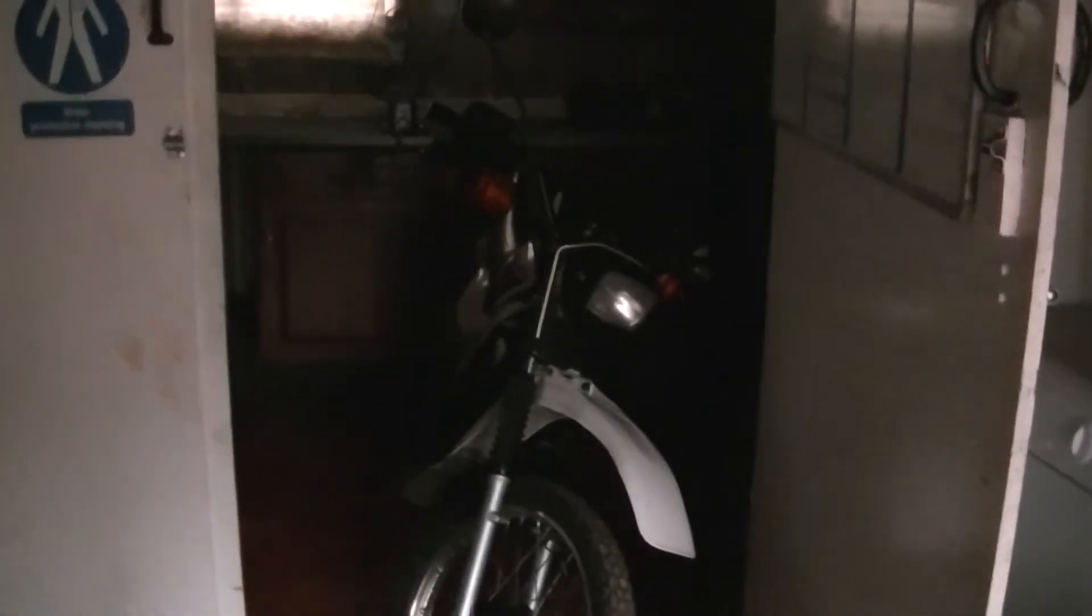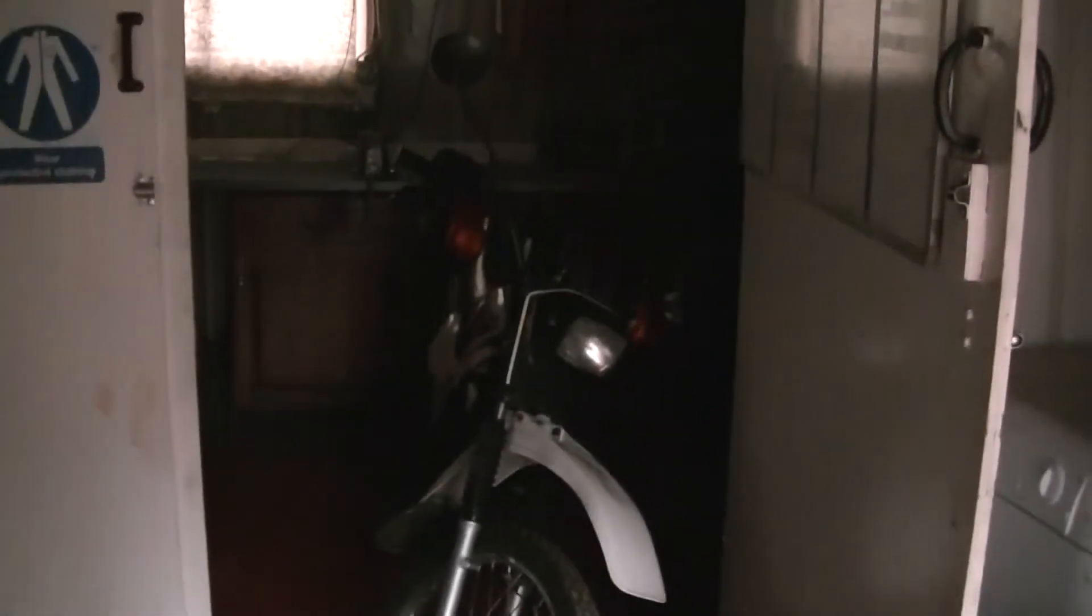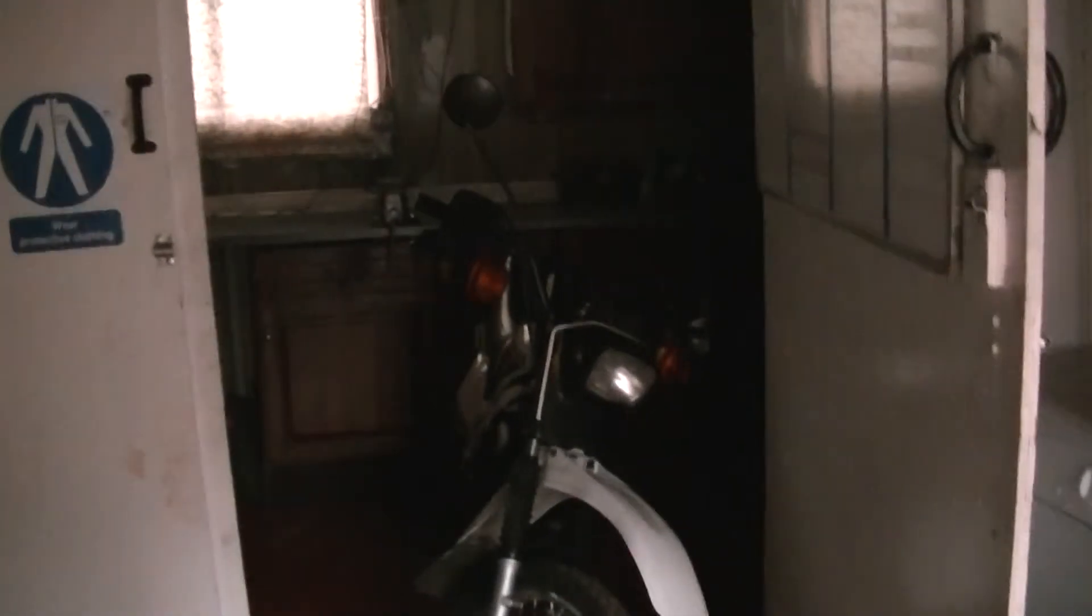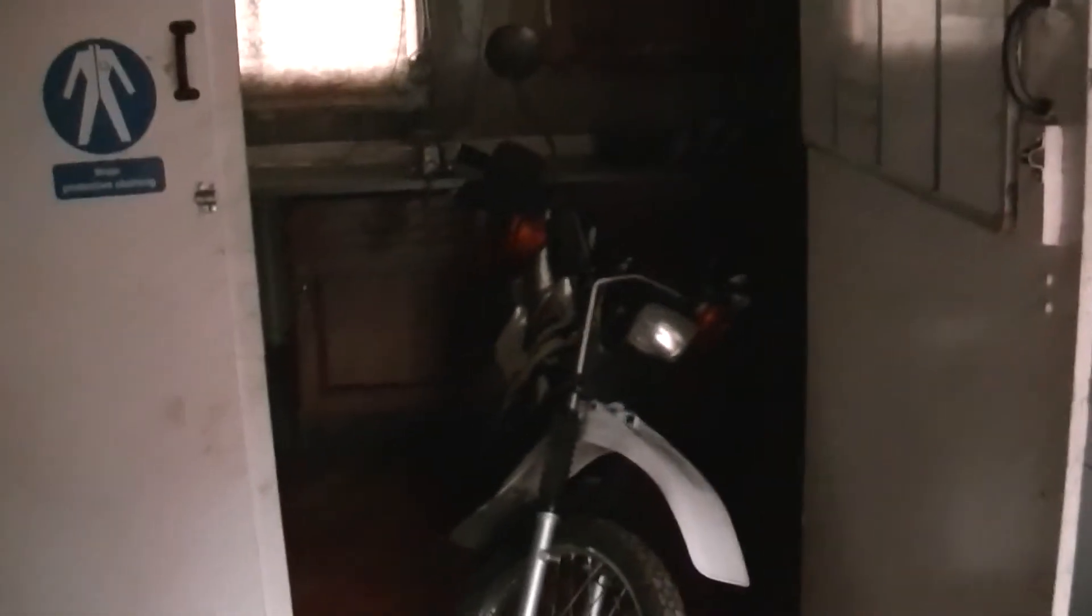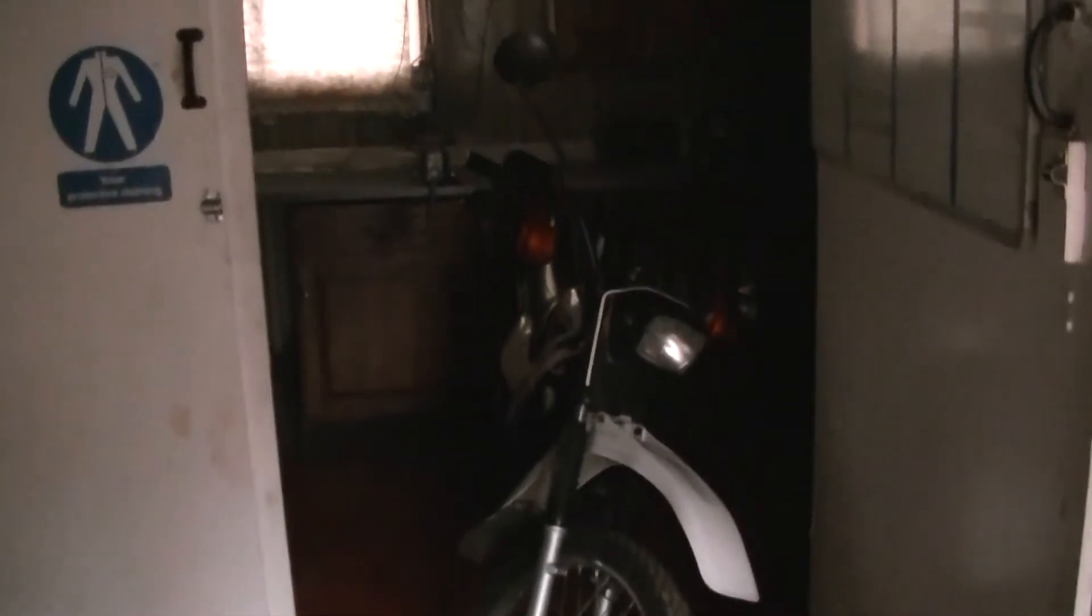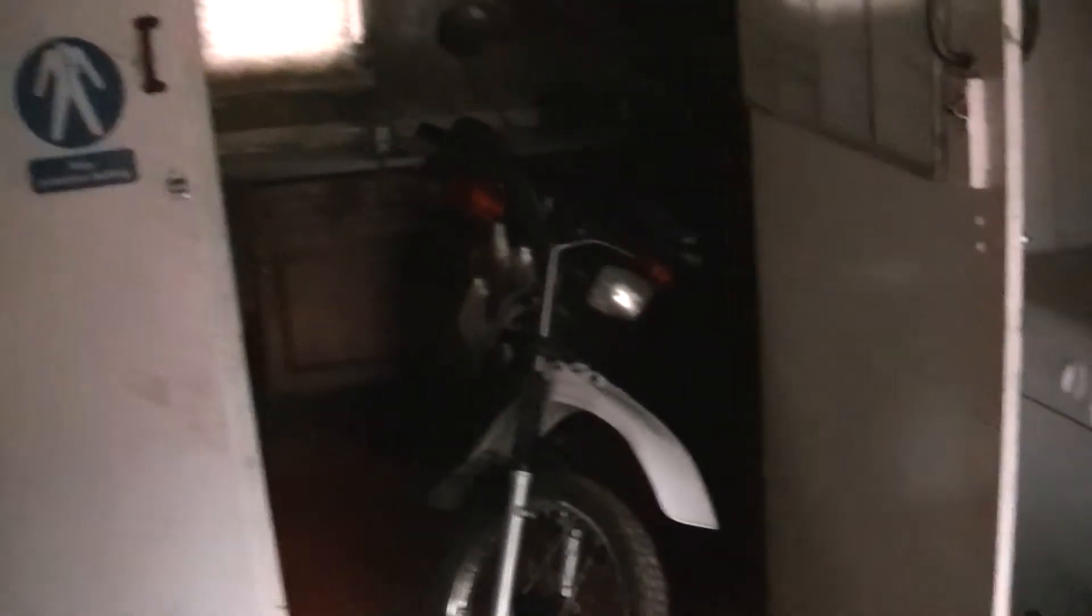So, before we had 25 watts worth of lighting coming out the front of it. Now we've got 35 watts of lighting coming out the front of it. But obviously with it being a different colour temperature, it works a damn sight lot better. Not a bad light source coming out the bike now.